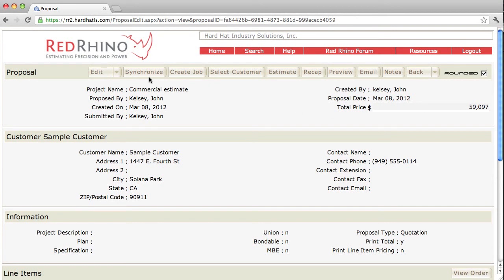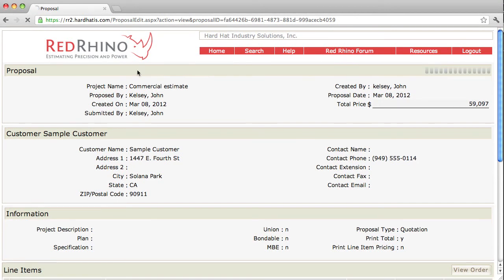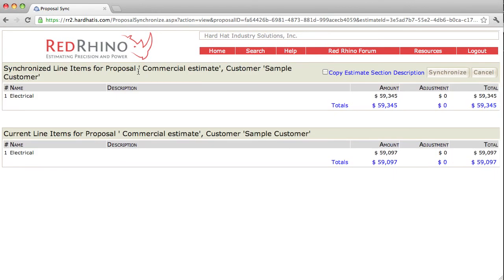I'm going to click the synchronize button to synchronize it with the recap. When I click on it, it shows this screen here. Now in a nutshell, the bottom here where it says current line items, that's how the proposal is set up now, $59,097.